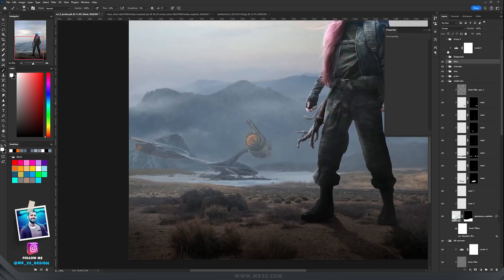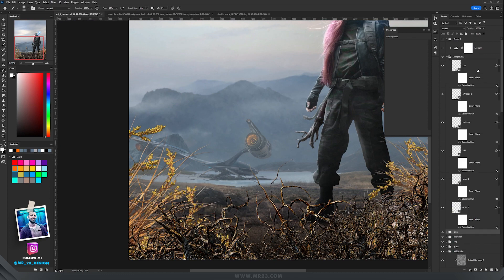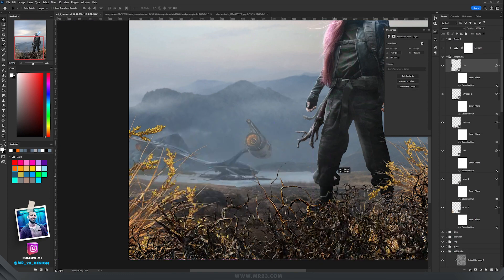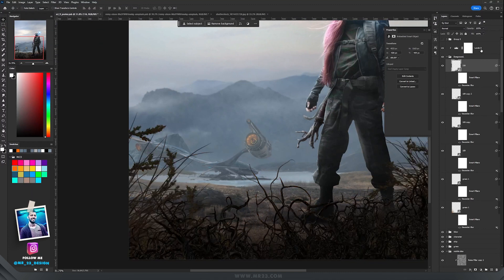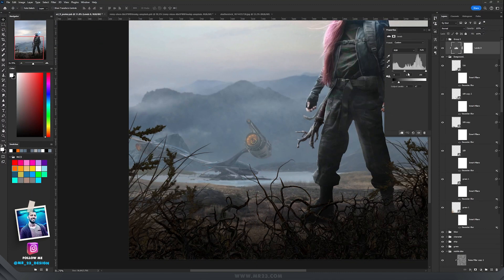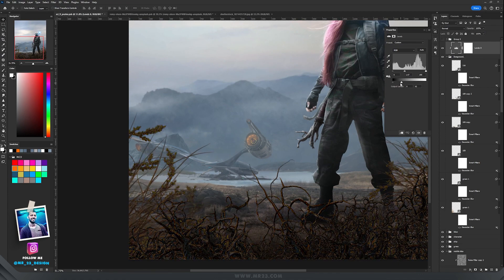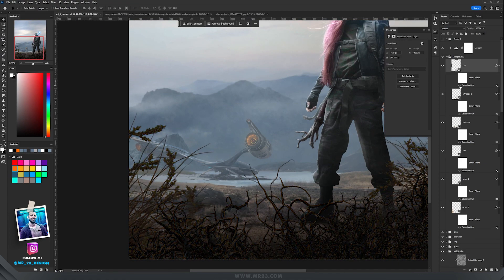Then in the foreground I added some parts of grass and trees. I added Levels to darken them up by dragging the white slider to the left, and added Gaussian blur to some of them because they are in front and should appear blurry.